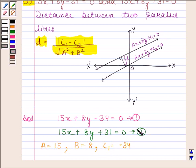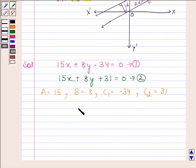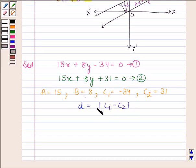On comparing the second equation with ax plus by plus c2 is equal to 0, we find that the value of a and b is the same, and the value of c2 is 31. We know that the distance between two parallel lines is given by mod of c1 minus c2 upon square root of a square plus b square.